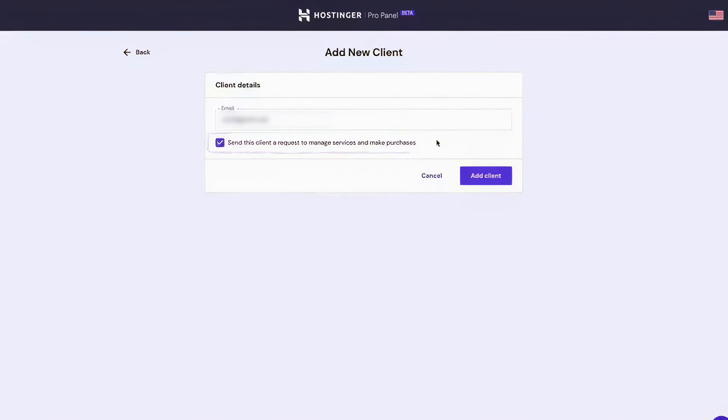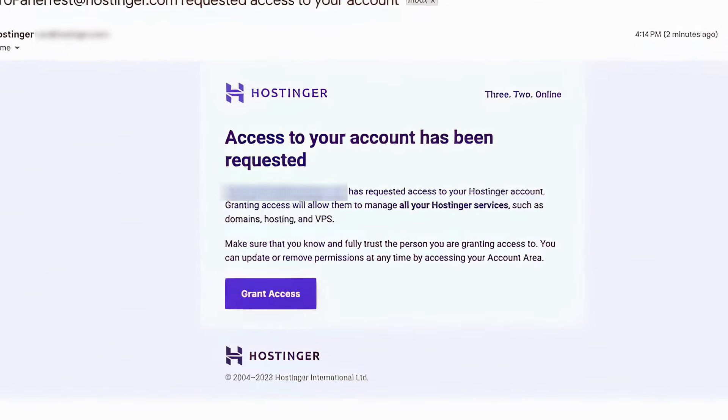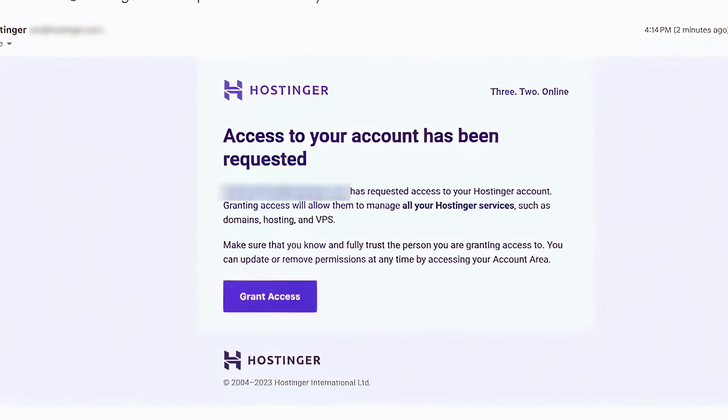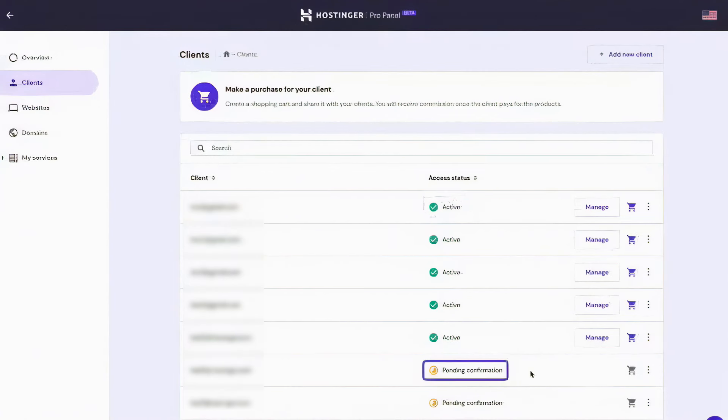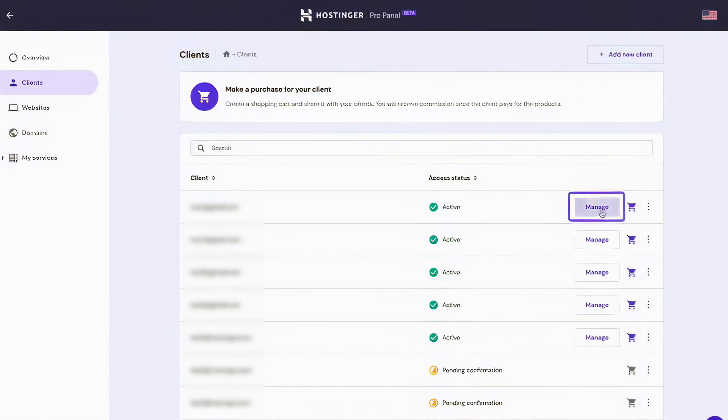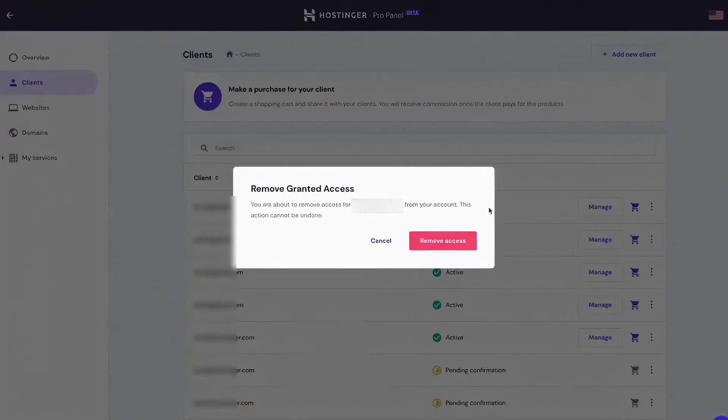Agencies can easily add or remove clients, manage domains, and monitor the status of multiple websites, enhancing the efficiency of their operations. The Pro Panel is accessible through the Hostinger account, where agencies can quickly add new clients by sending them a request to manage their services. This feature facilitates seamless integration of clients into the Hostinger environment, whether they are existing Hostinger users or new to the platform.